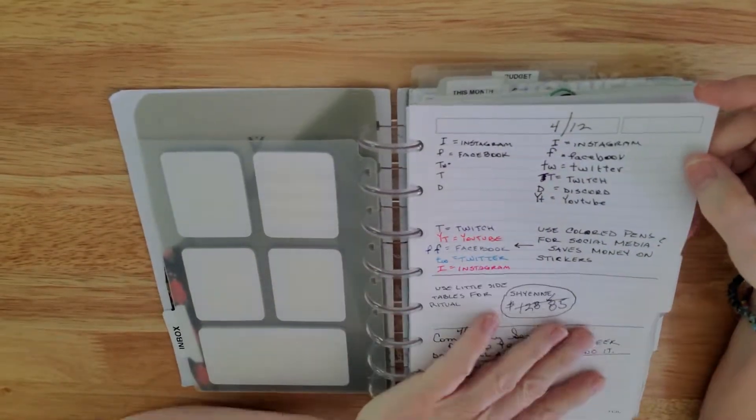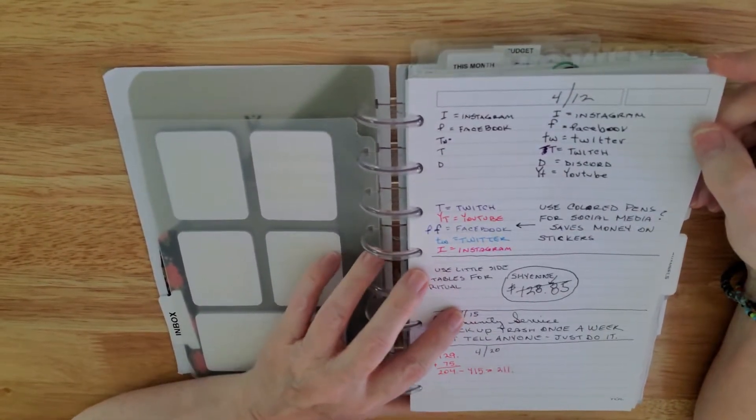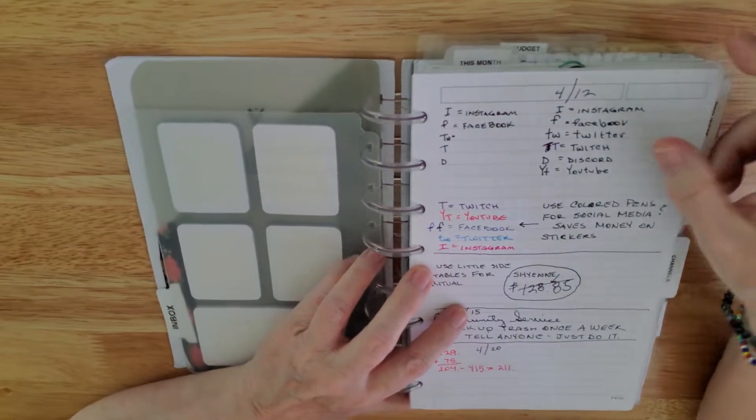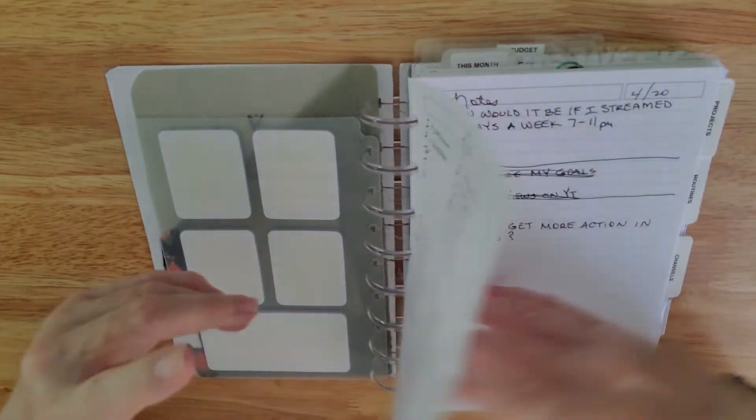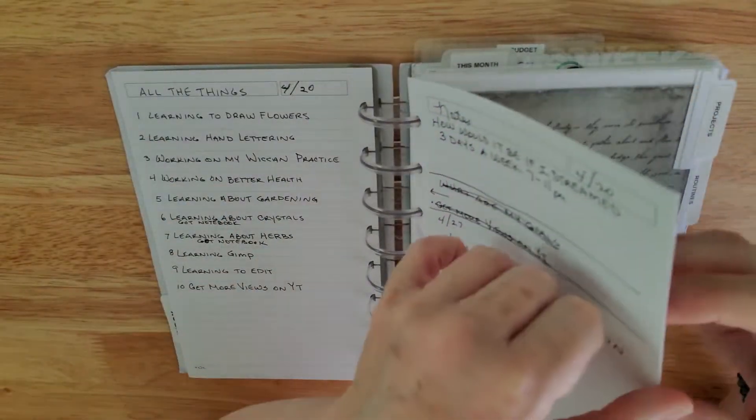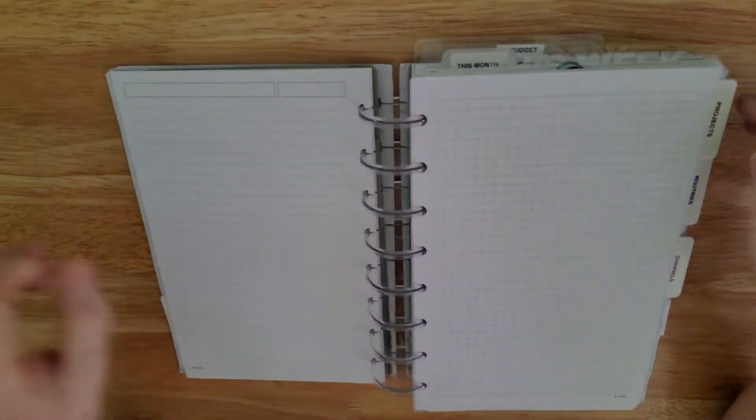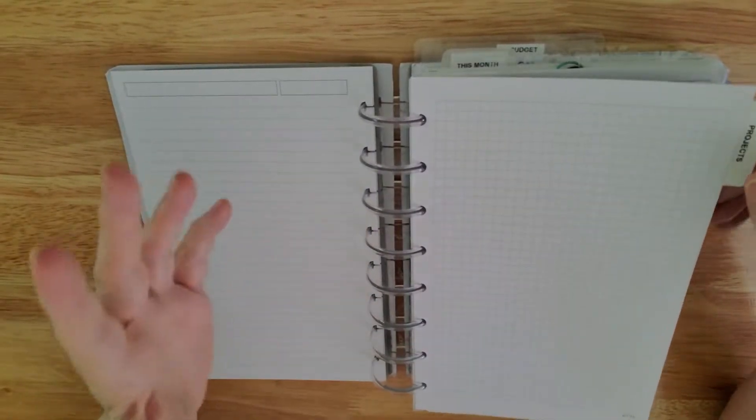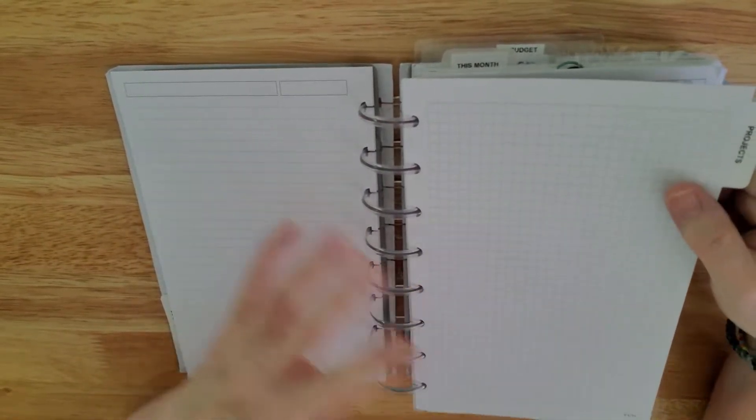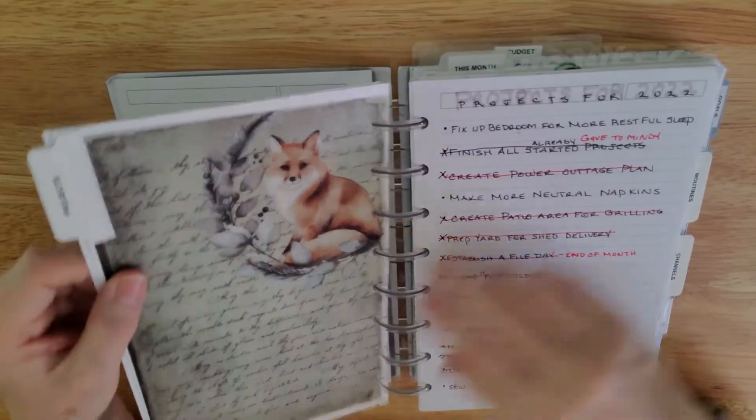My inbox is just a place where I can scribble notes and ideas and things that I have. Things that I want to remember, things that I need to keep track of, that kind of stuff. Just junk. So any kind of paper in here works just fine.